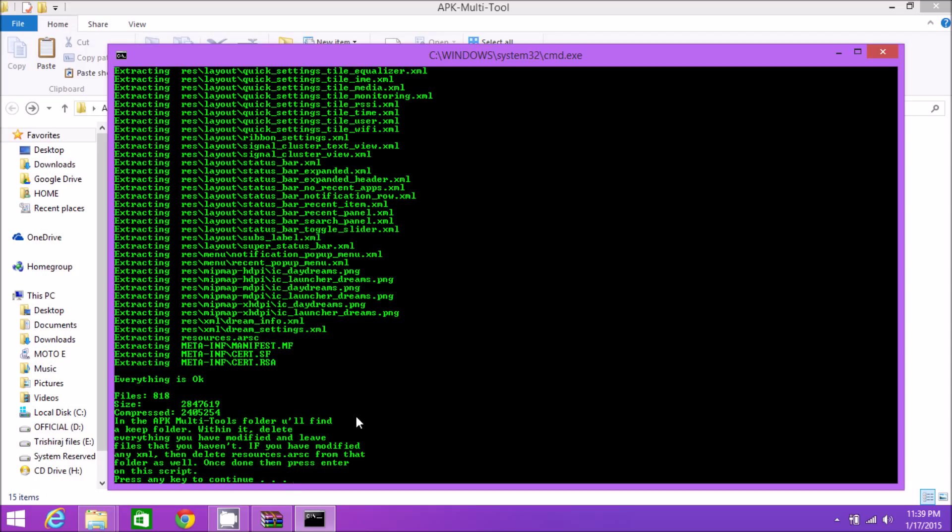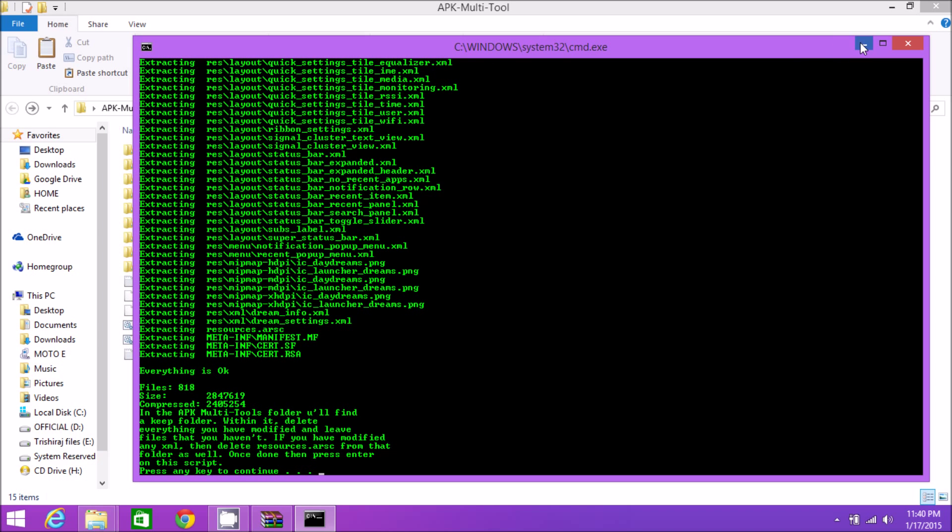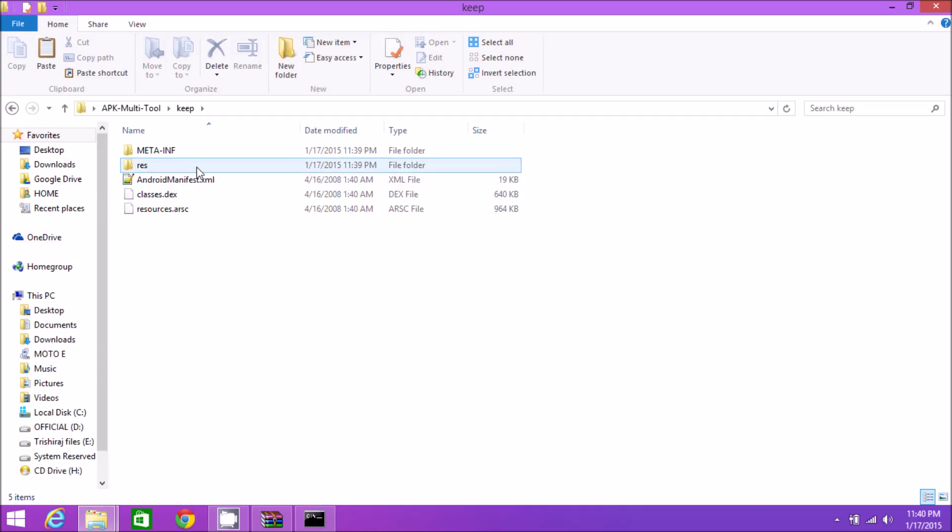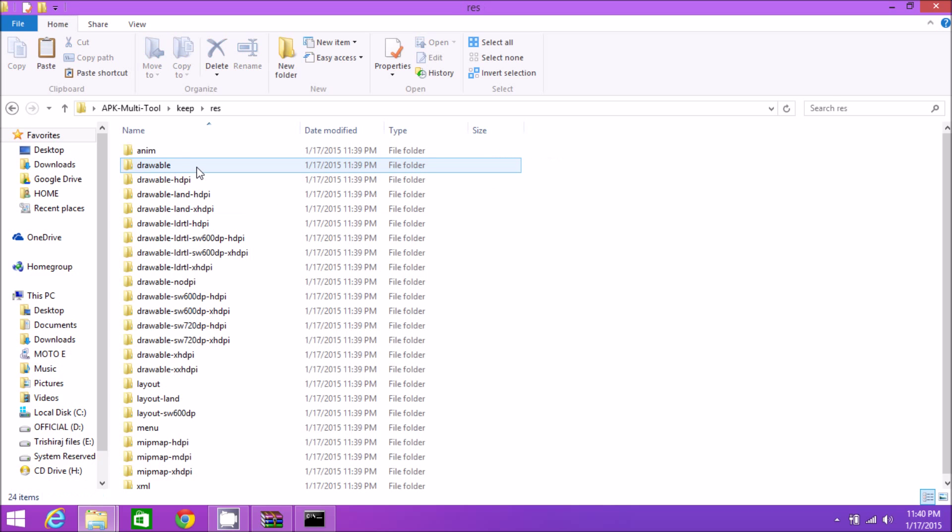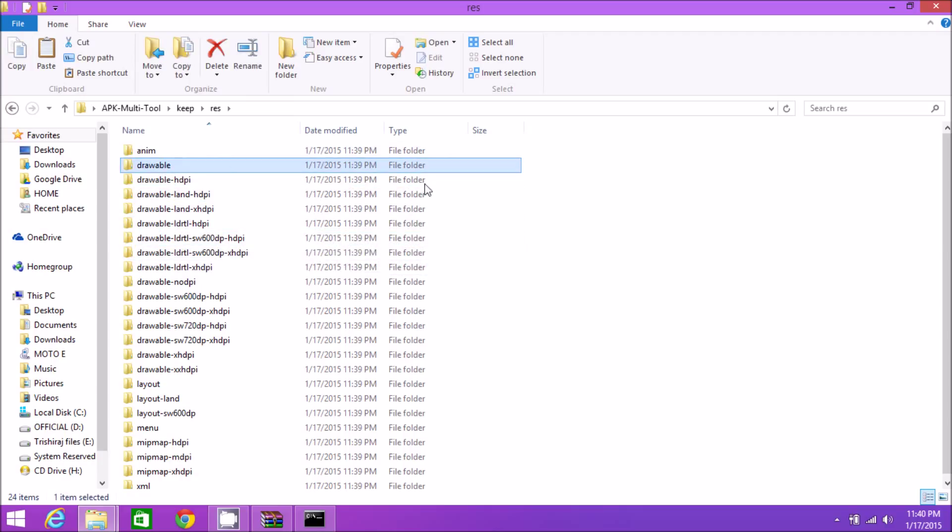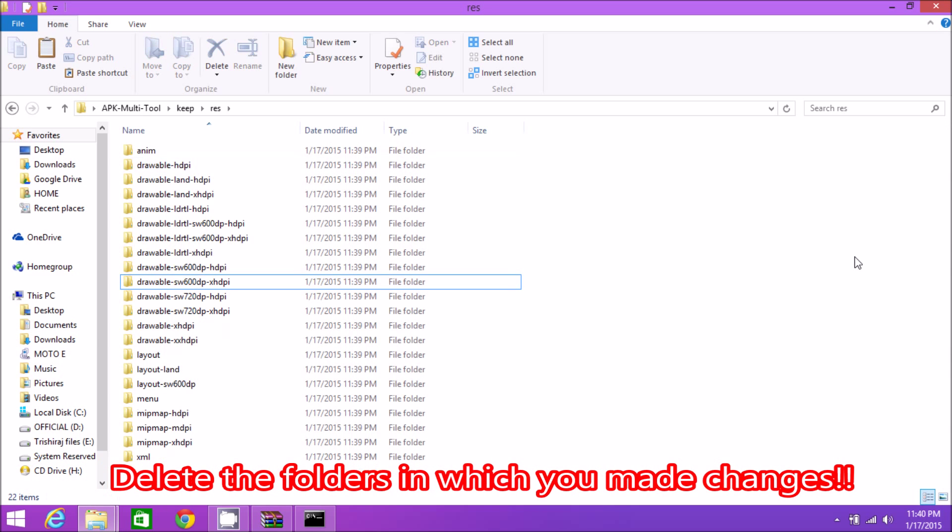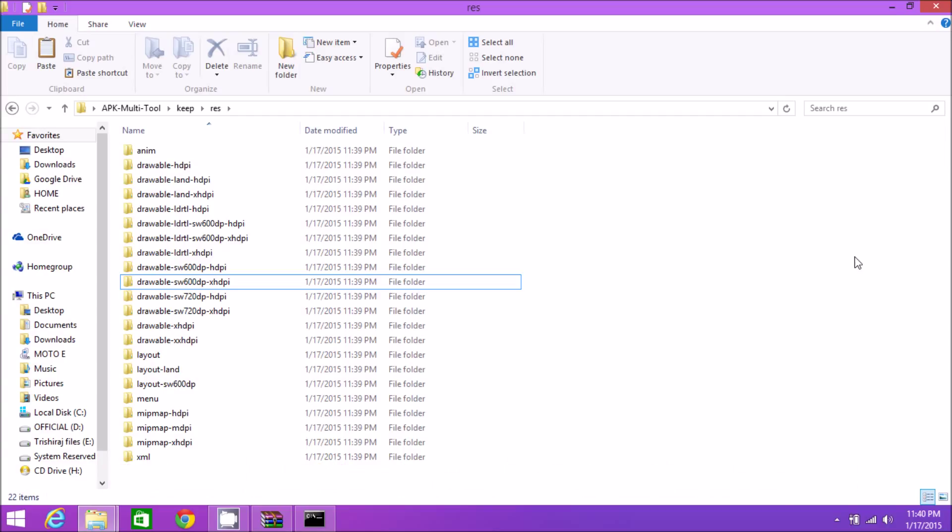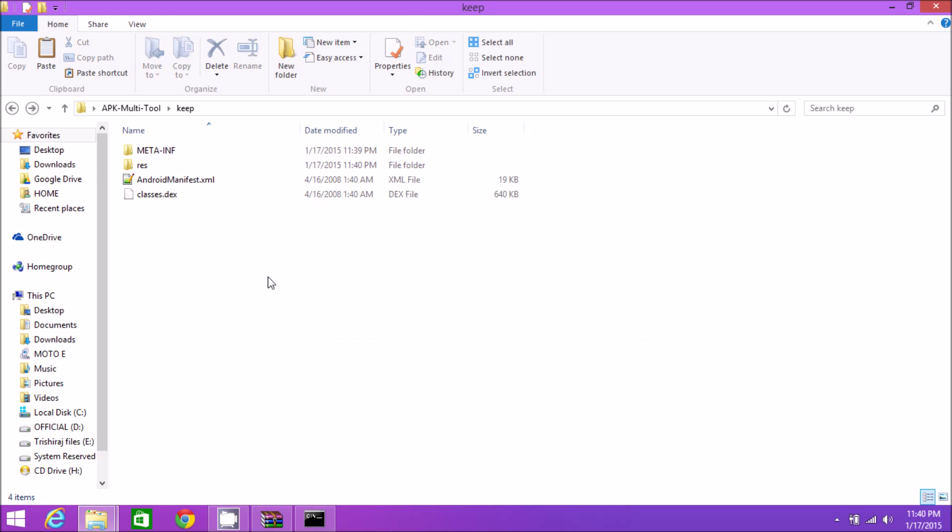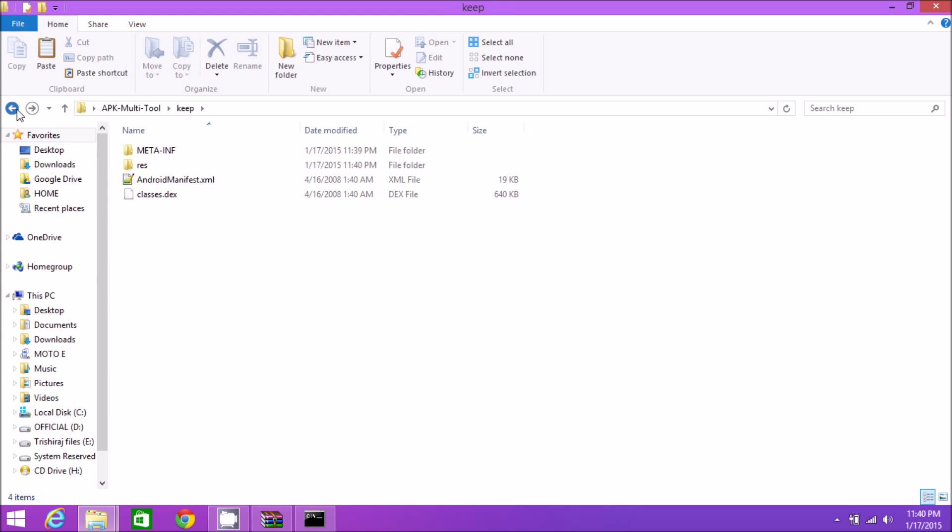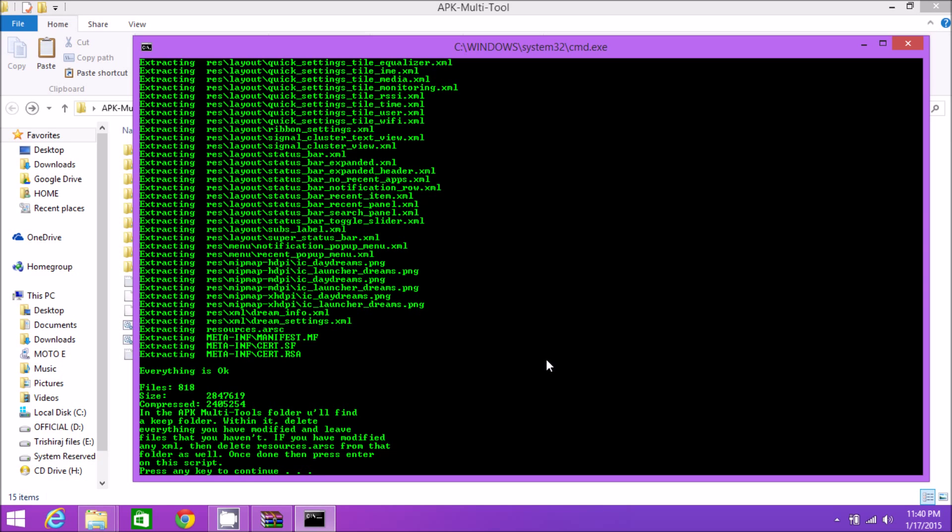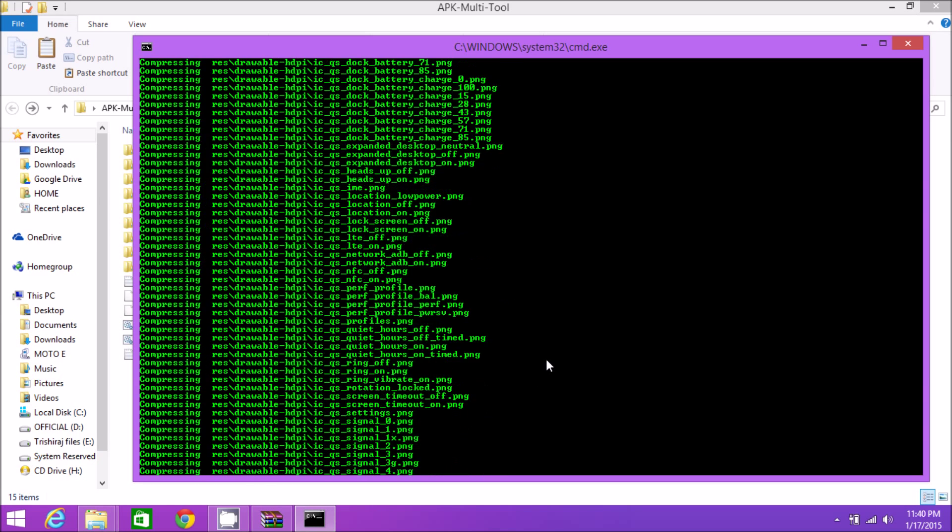At this stage it says press any key to continue. Don't press any key, just minimize it. There will be a new folder named 'keep' created. Get inside it. Like I said, you must have remembered the folders in which you made changes. Inside res, I remember drawable folder and drawable-nodpi folder, so we're going to be deleting those folders. Delete the folders which you made changes inside, and then hit back. Also remember to delete resources.arsc. Hit back and now you're ready to compile. Hit any key.